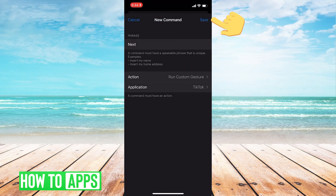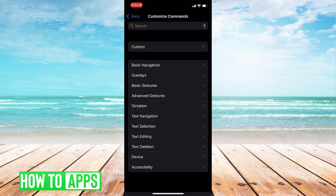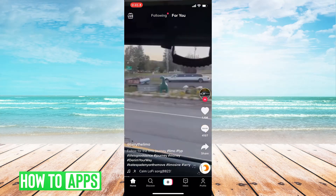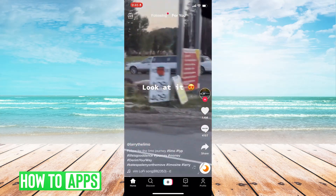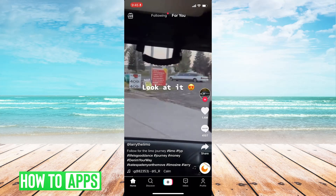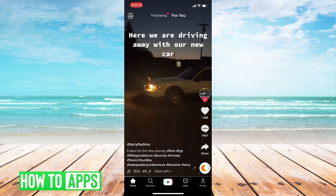Then we'll click Save. And then when you're on TikTok, to be able to auto scroll, you just have to say the command Next.